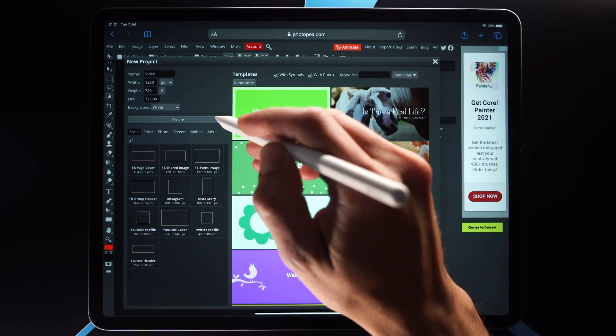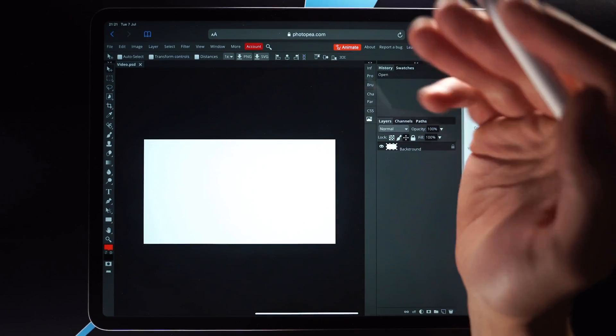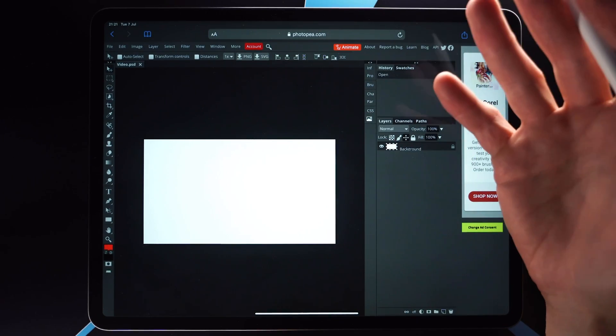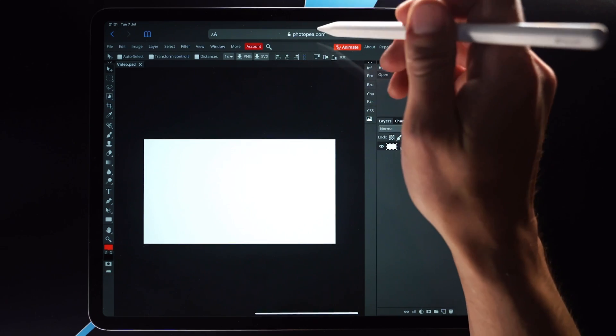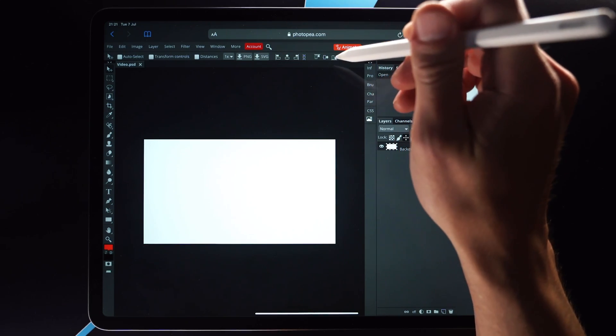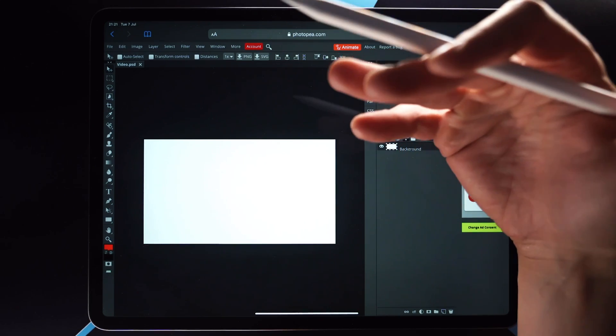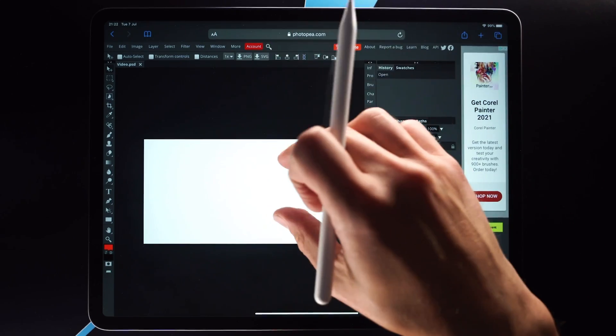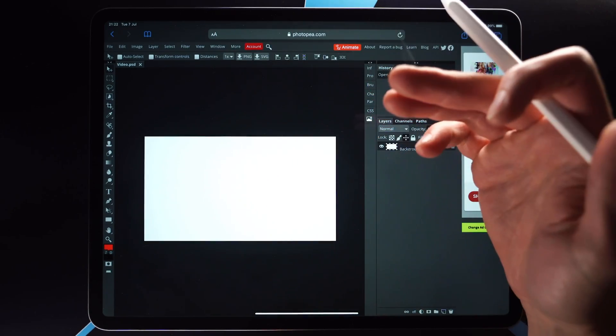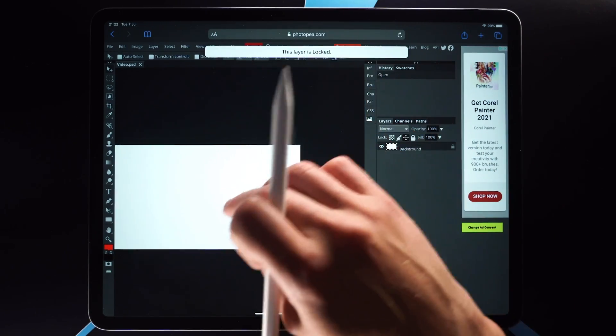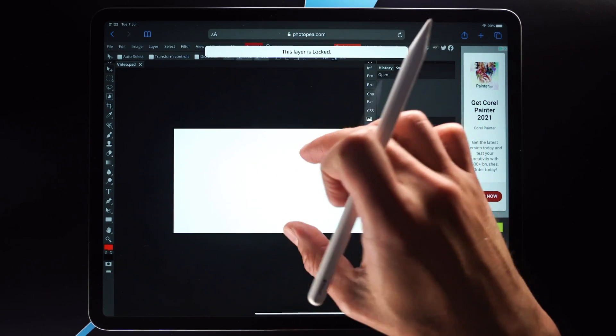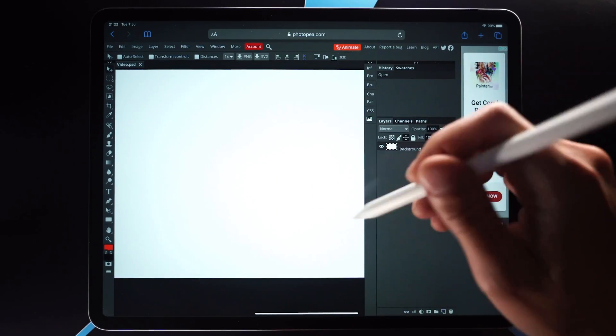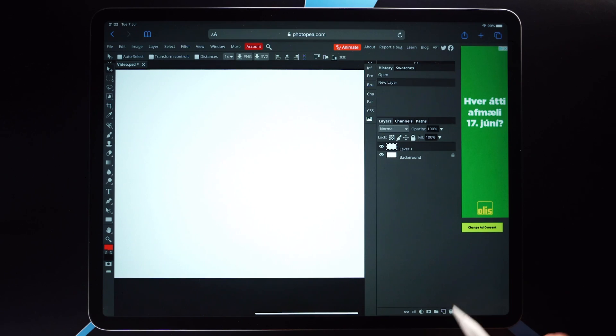You can control the canvas size and all that sort of stuff here, but I'm just going to click create. So now we are in the interface of PhotoP and this is what it looks like. It's pretty much like Photoshop, you can zoom in and out, you can move around on the canvas like so, and as you can see the interface is pretty much in most ways identical to that of Photoshop.